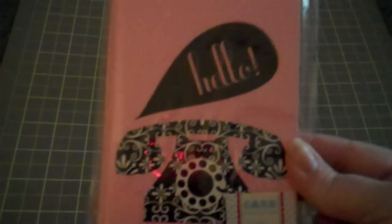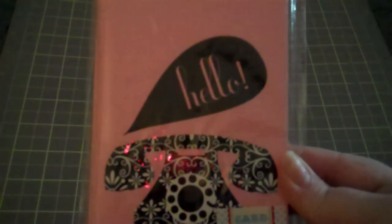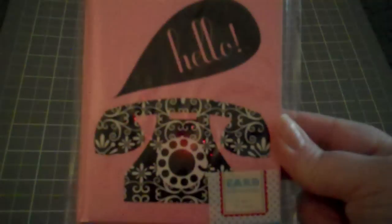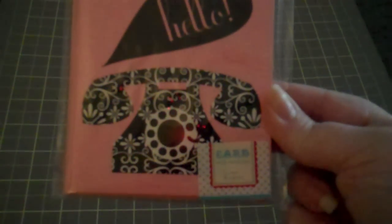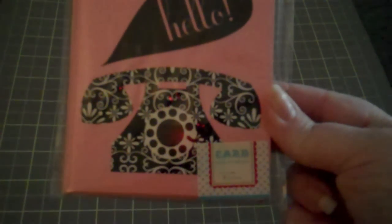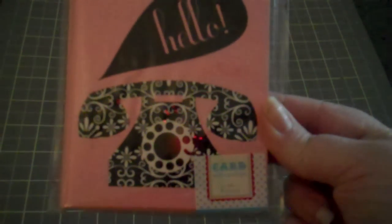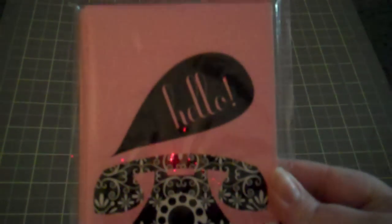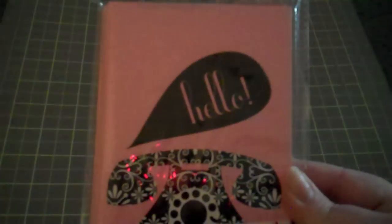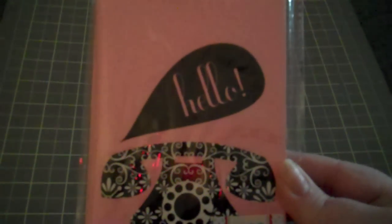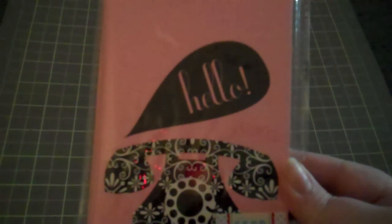And then at Target, in the dollar bins I found these little cards. They say hello and the vintage phone. I thought they were really cute and they're pink, my favorite color.